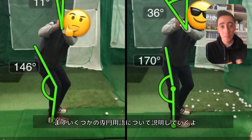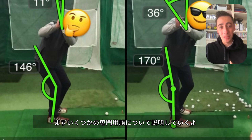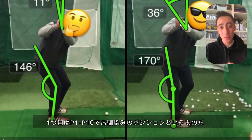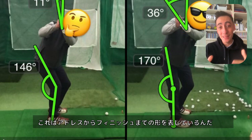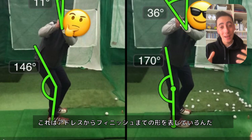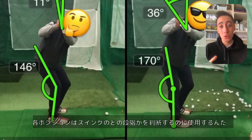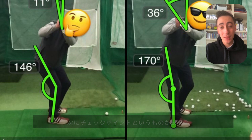To start off this video, I want to go over some basic terminology so we can all be on the same page. The first term is a position. A position can be summed up from position one through position ten — so setup, takeaway, top of the swing, lead arm parallel in downswing, impact — those are all examples of positions.